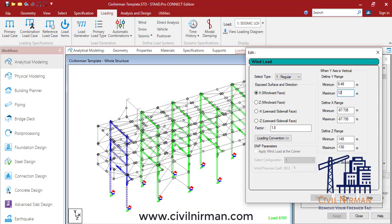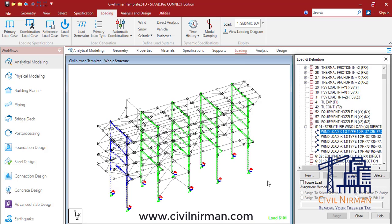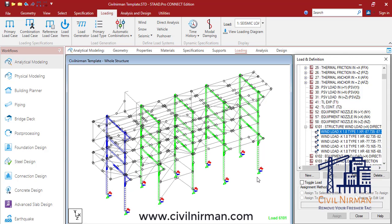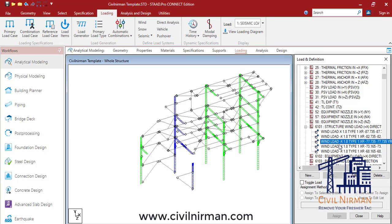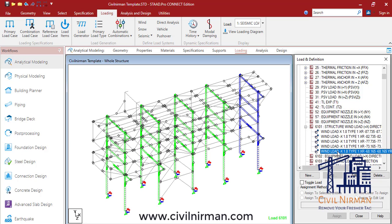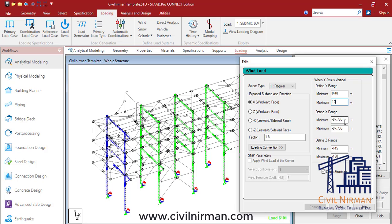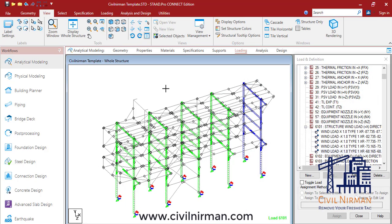In the traditional method, it is a little lengthy to specify ranges for each segment perpendicular to your wind direction. For example, in this pipe rack example, if I have to specify wind load in the X direction, I have to specify ranges for all these particular frames — which is perpendicular to my direction. And I have to specify ranges for X, Y, and Z, which makes it lengthy.